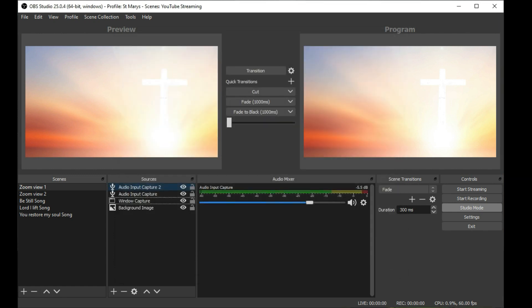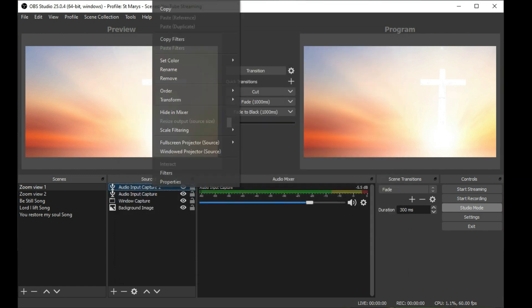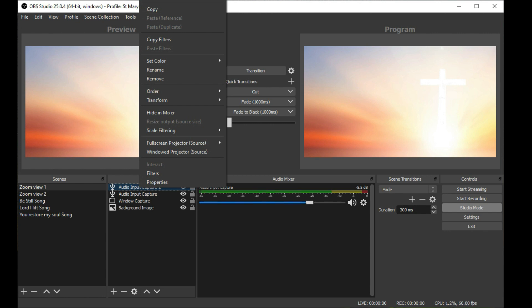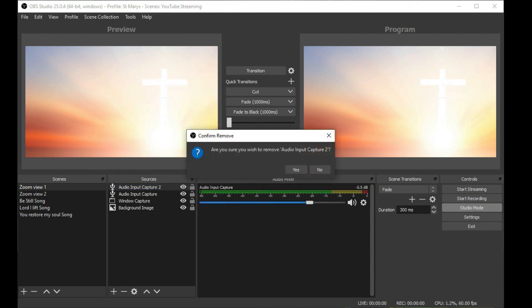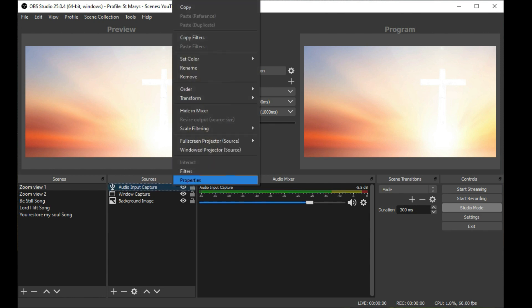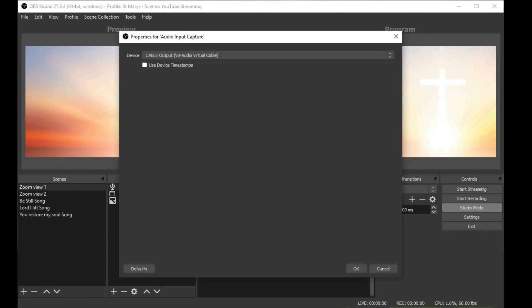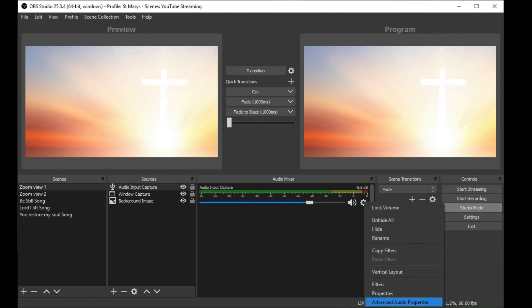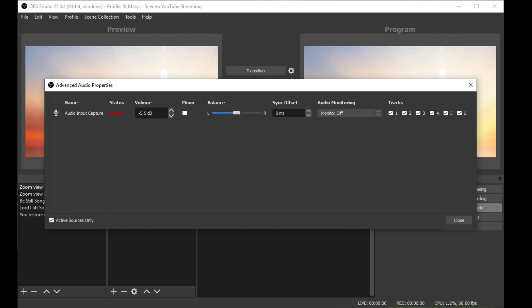Once that's done, you want to go into your properties and make sure that it's set correctly. Leave the device timestamp switched off. This will then show up in the audio mixer. In your audio mixer, you want to go into your advanced audio properties and make sure that it's set to monitor off because you don't want to get loads of feedback.